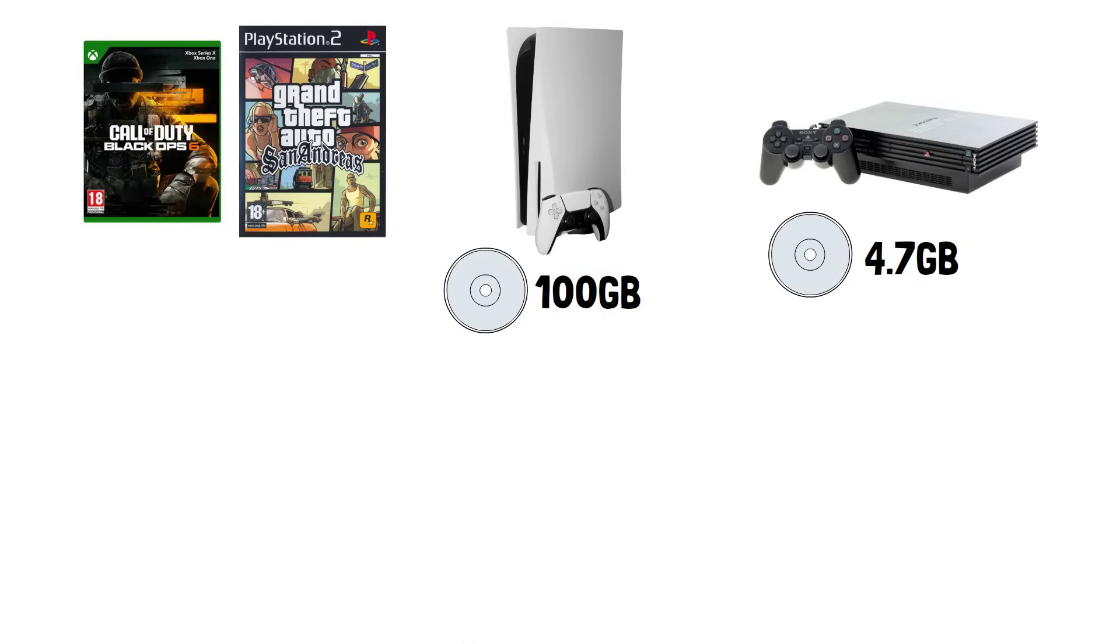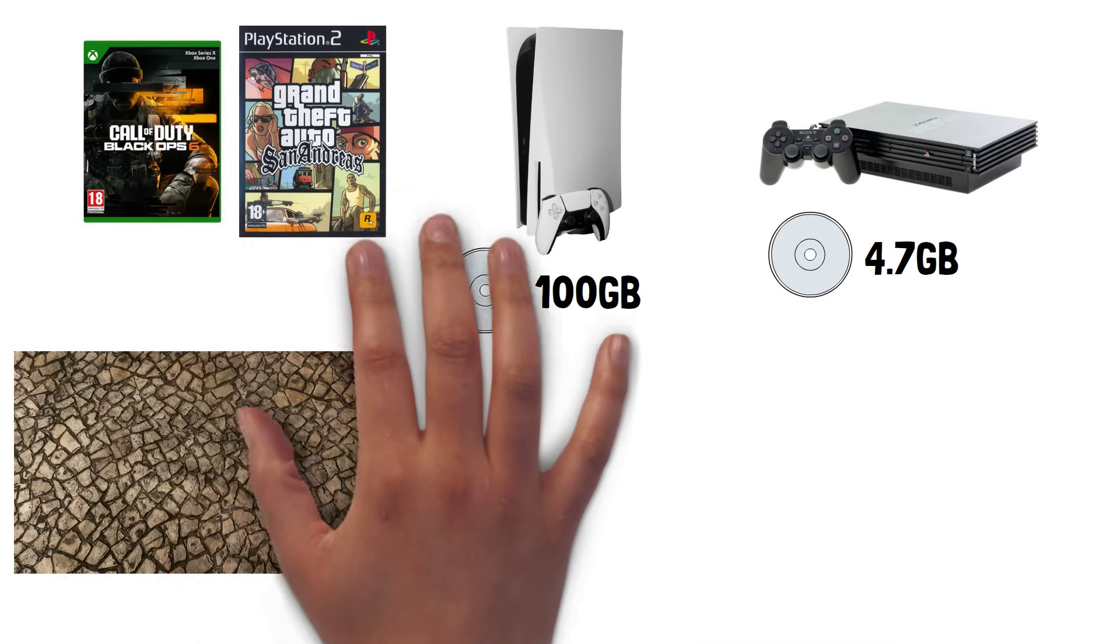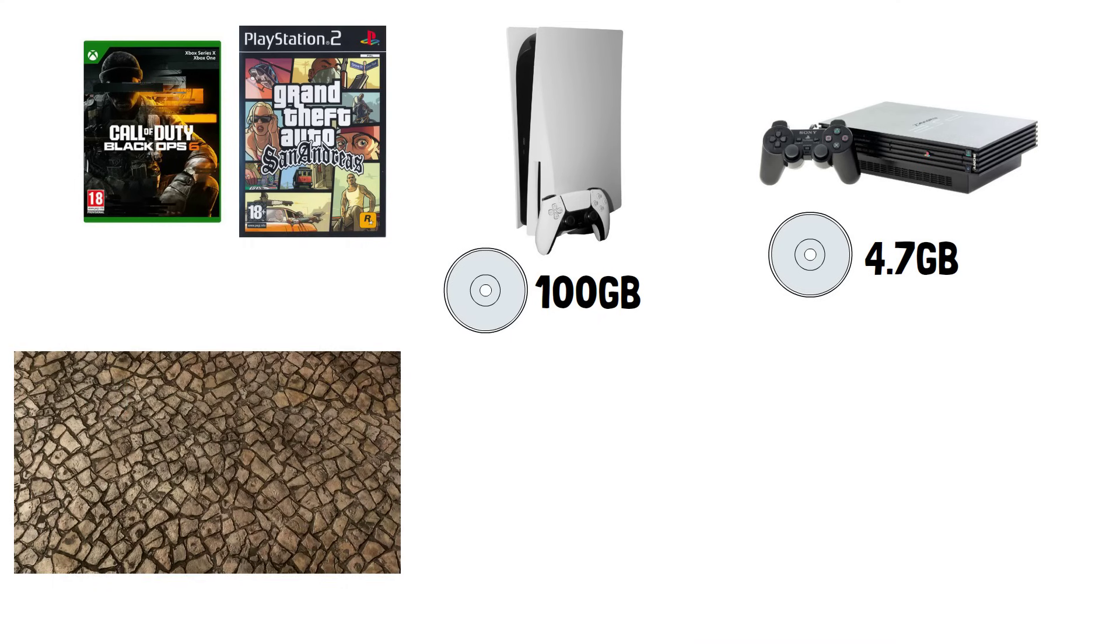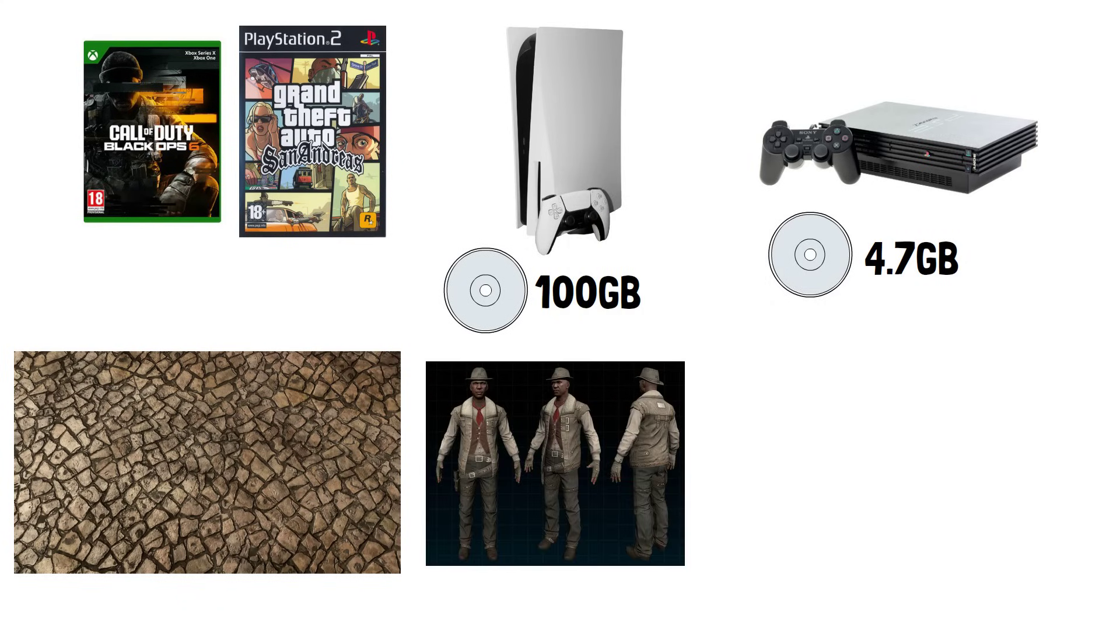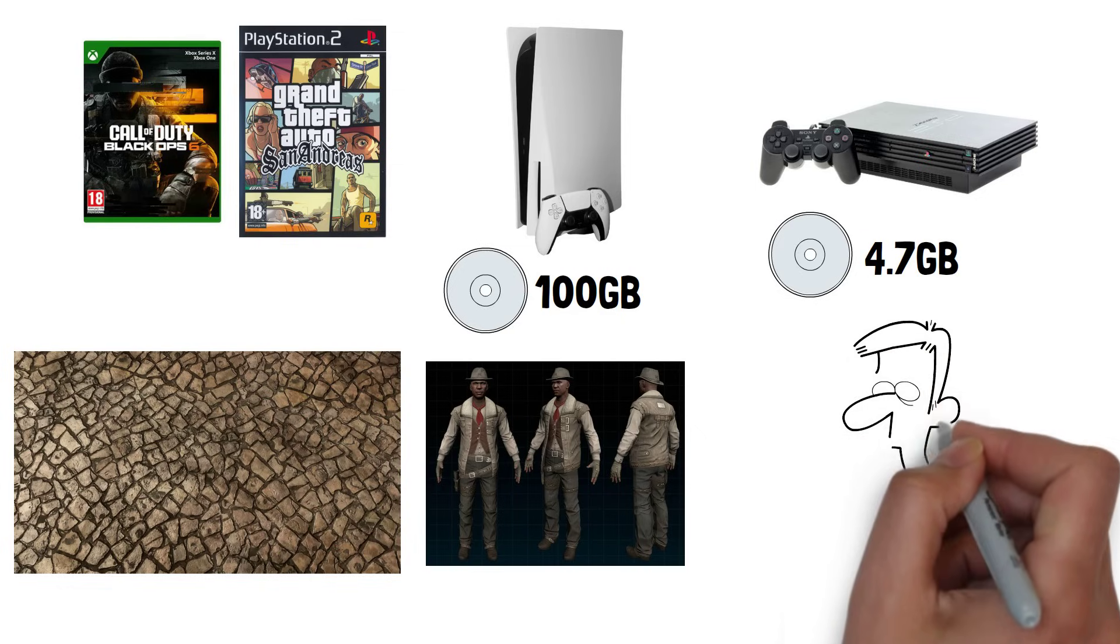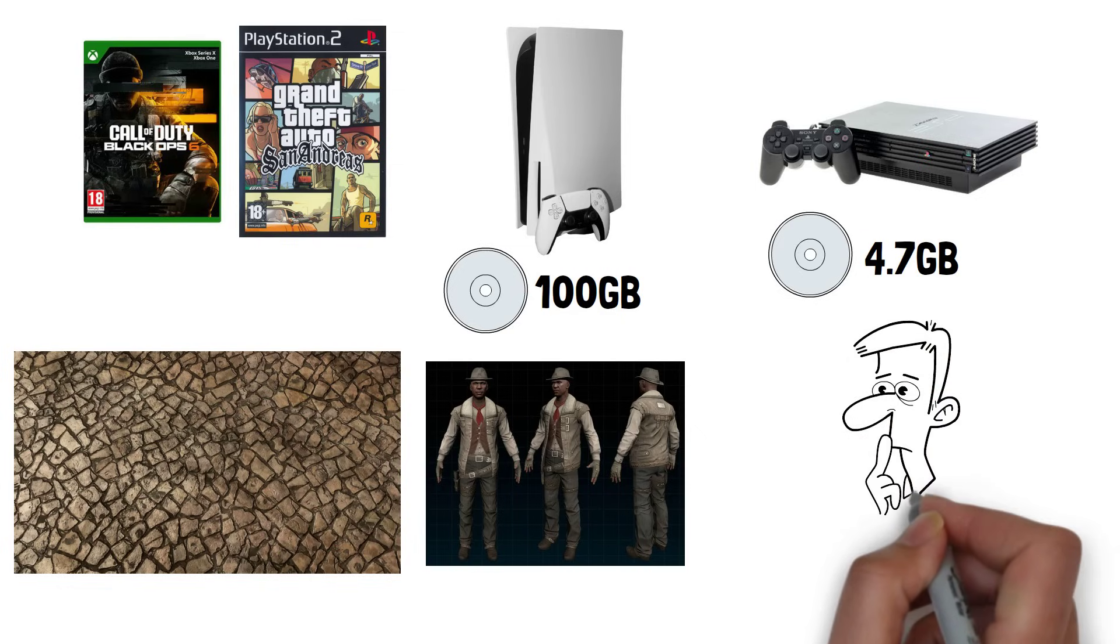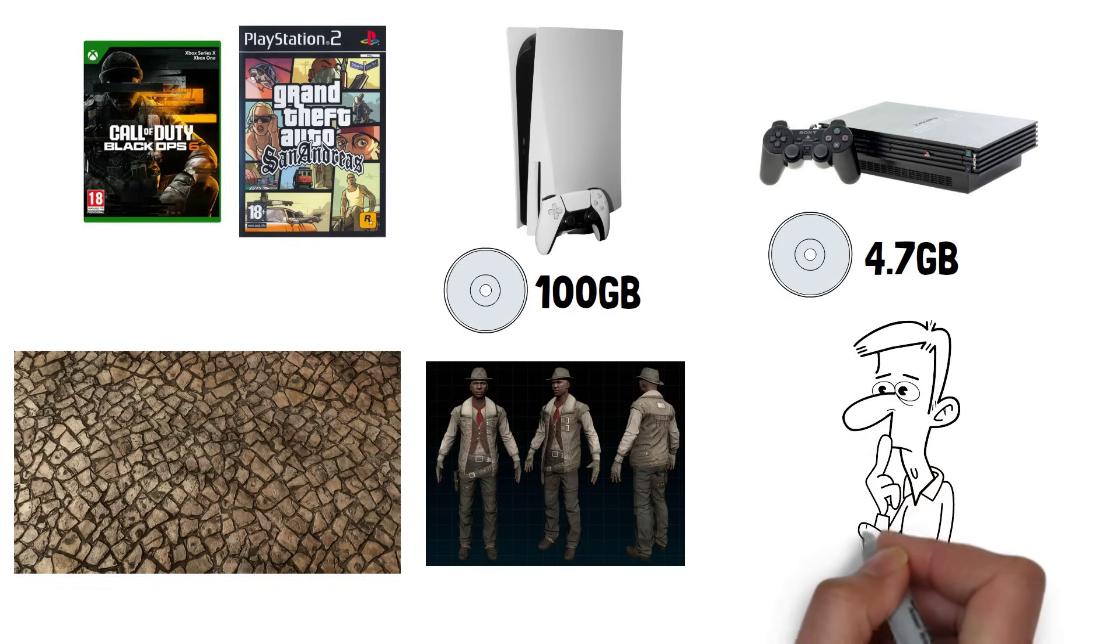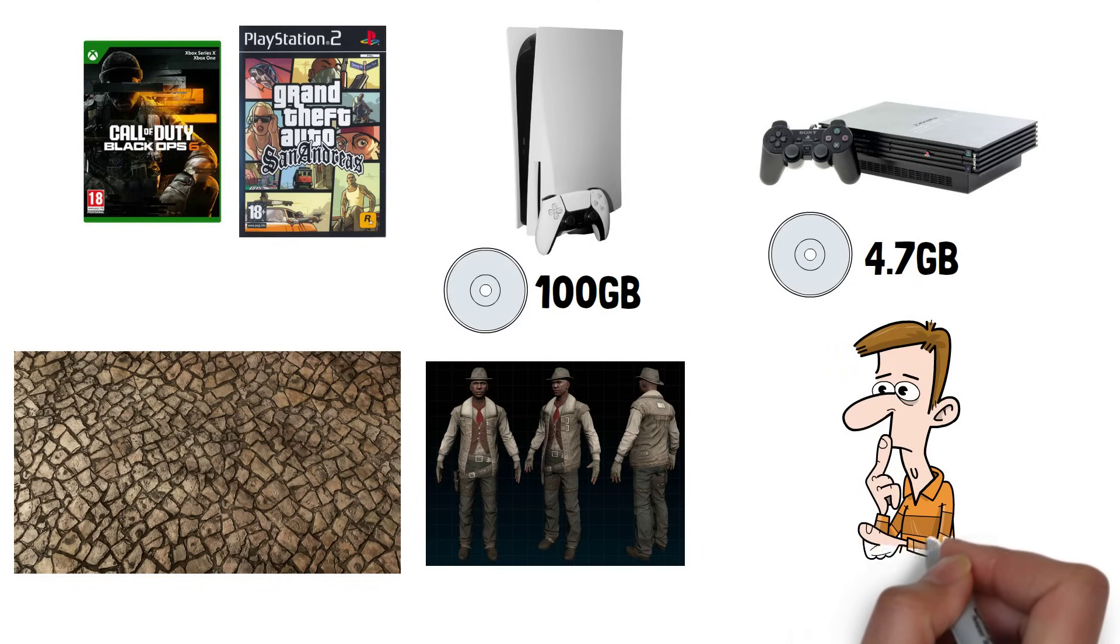Modern games take up more storage space because they have higher-resolution textures, more detailed character models, and more complex AI, just to name a few things. So if modern games take up more space but also use discs which store a larger amount of data, why do we need to install them and not just run them straight from the disc like we used to?